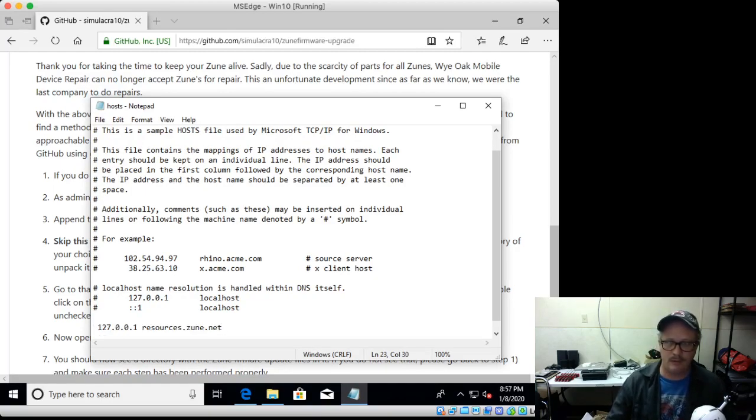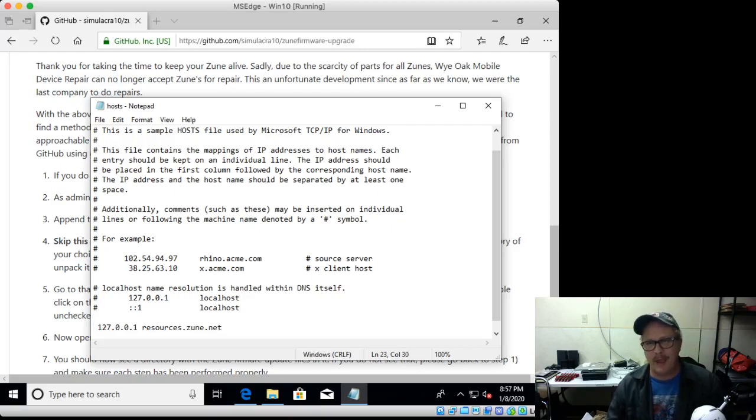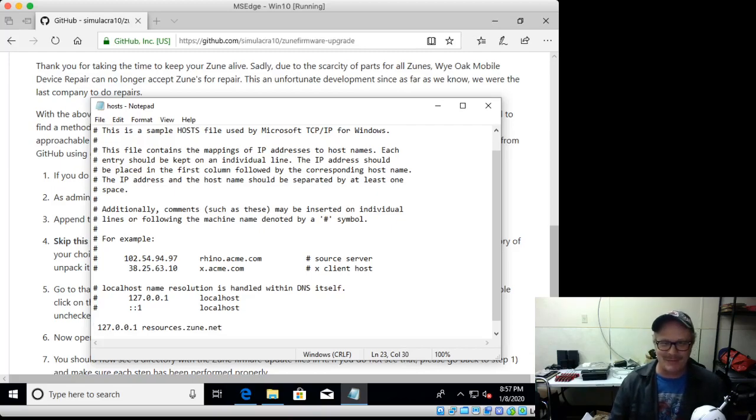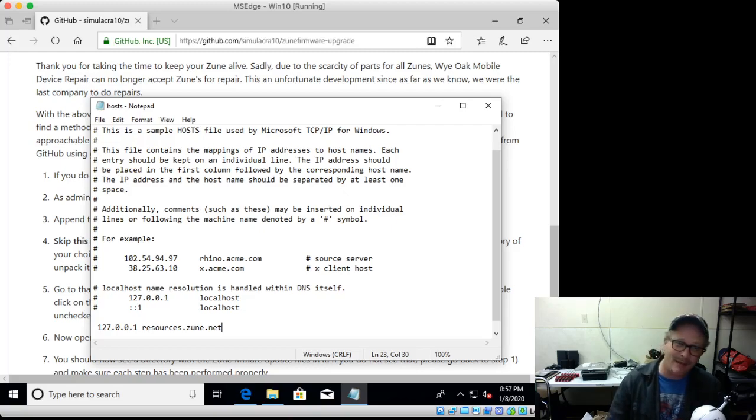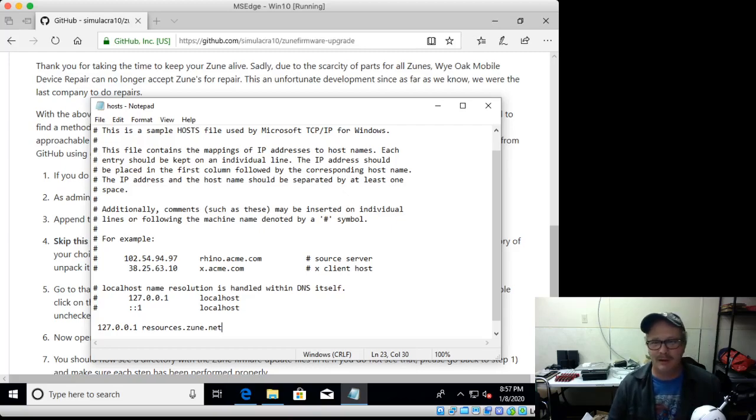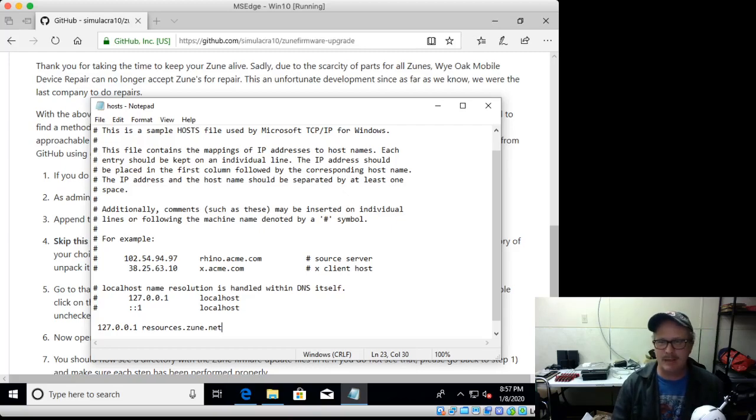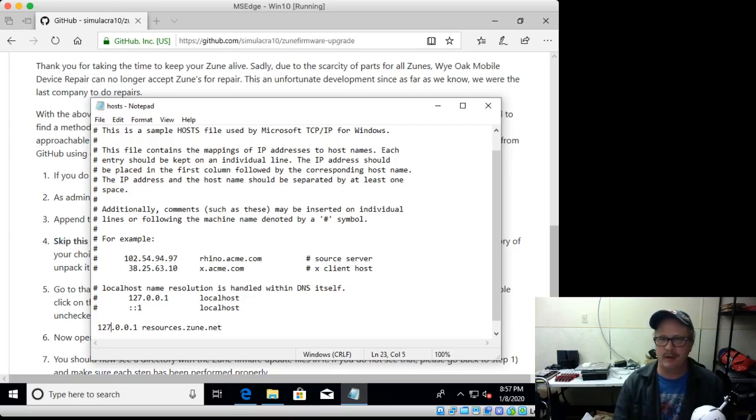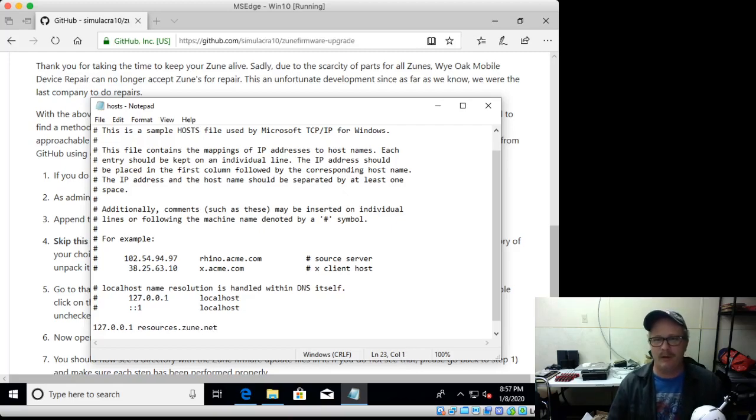There we go. I'm on a Mac keyboard inside a Windows VM, so it gets confusing. Sometimes you've got to use Command, sometimes you've got to use Control, and I am a keyboard person. I prefer to use keyboard shortcuts whenever possible.